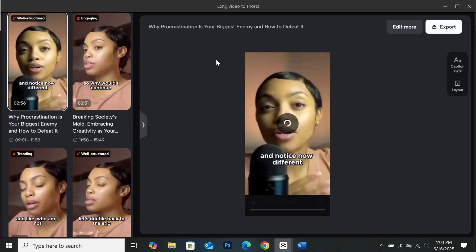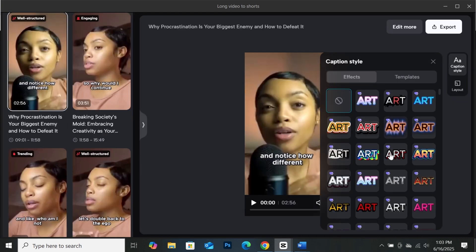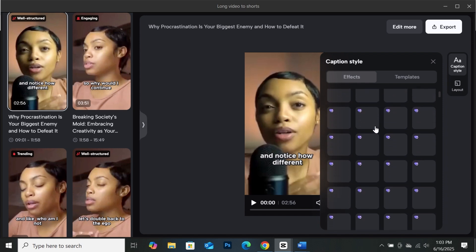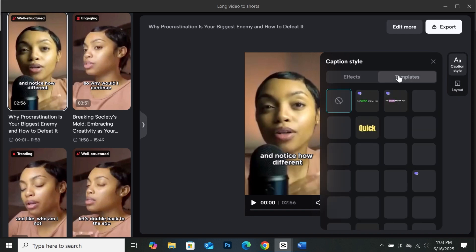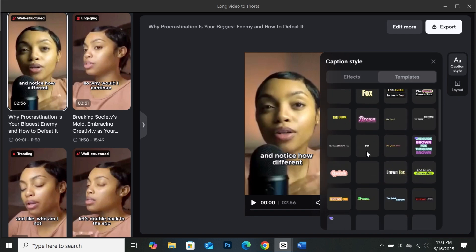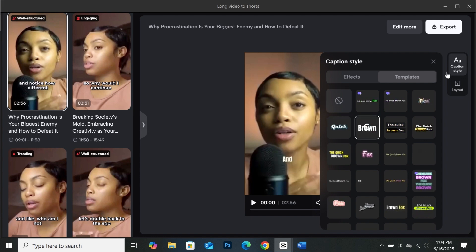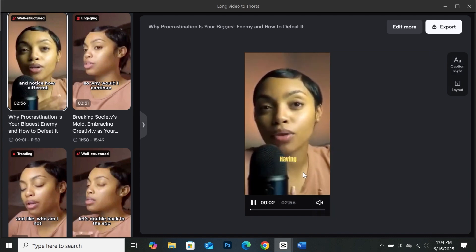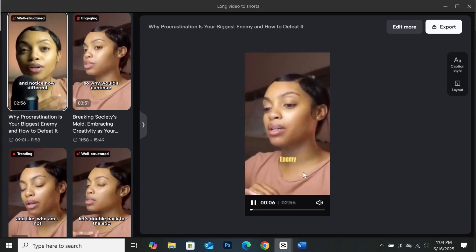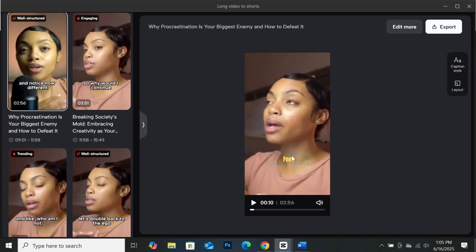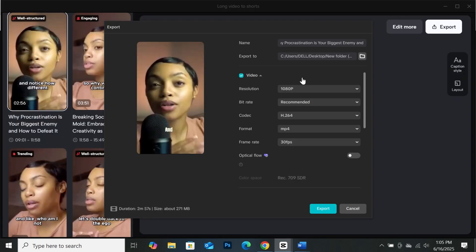Let's click on edit. This particular interface will pop out. CapCut gives you the opportunity to change your caption style to any style you want — there are a lot of effects and templates here. You can select any template you want. Let me select this particular one. Now notice how the caption has been changed. You can also place your caption anywhere you want. When you're done, click on the export button and it will be exported to your computer. Here you can select the resolution and change the name of your project, then click export. Let me save it to my desktop.